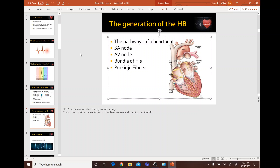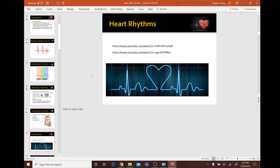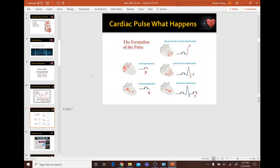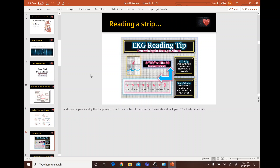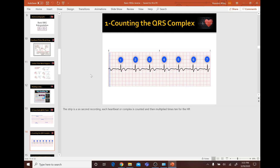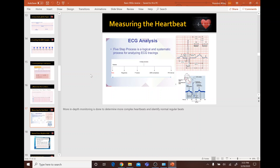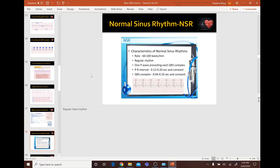The path of the heartbeat goes from the SA node to the AV node, then to the Bundle of His, and finally to the Purkinje fibers. Pretty easy.